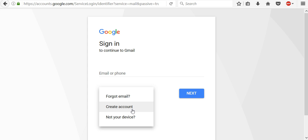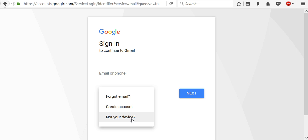And to sign in temporarily on a computer, phone or tablet that doesn't belong to you, you will need to use a private browsing window. That's why here is the not your device link, which will take you to a help article where you can learn more about incognito window and private browsing.